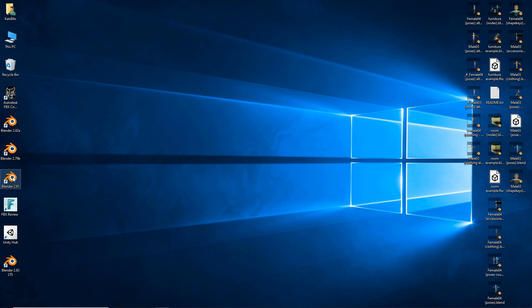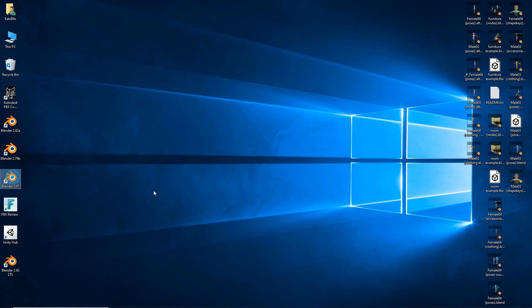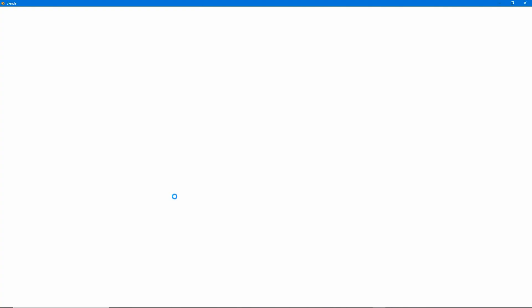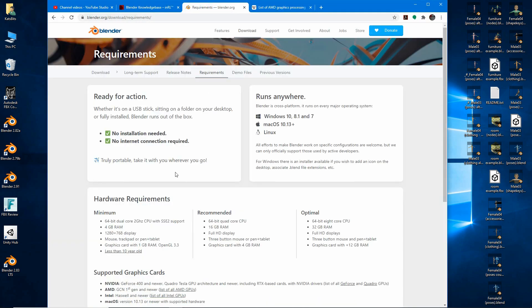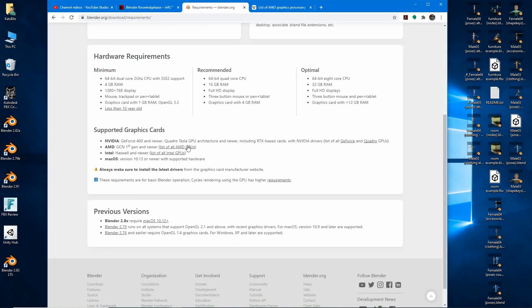Otherwise, when you start the application it'll crash, which is similar to the OpenGL 3.3 minimum. This is because there are new minimum requirements — all AMD graphics cards need to support the GCN architecture.